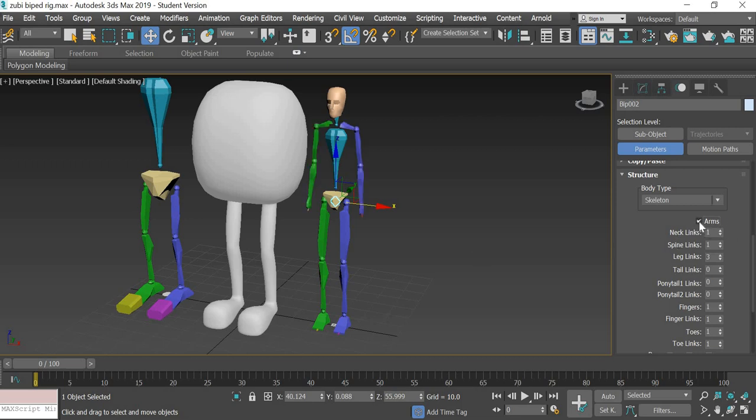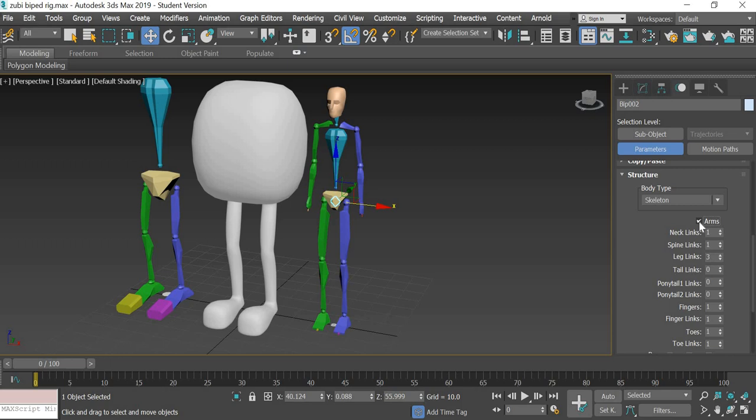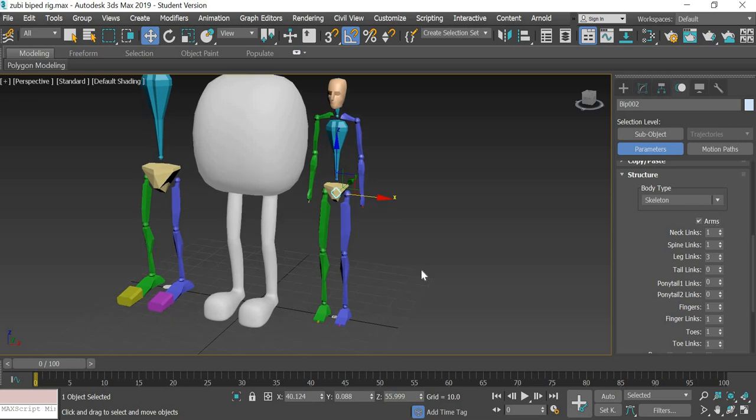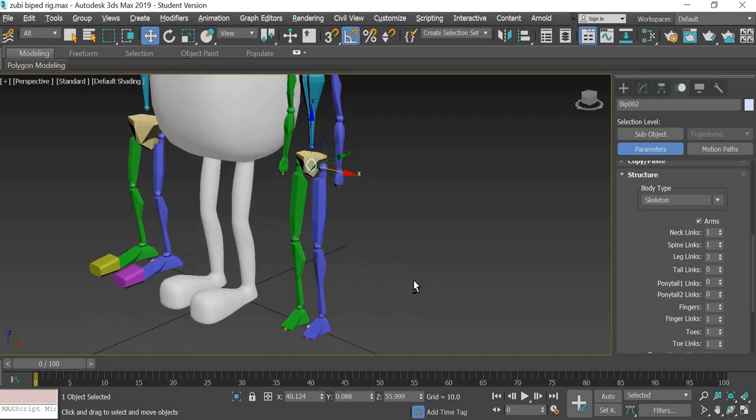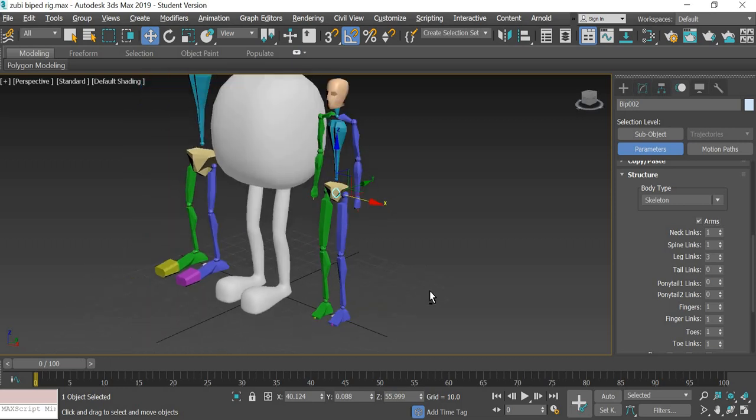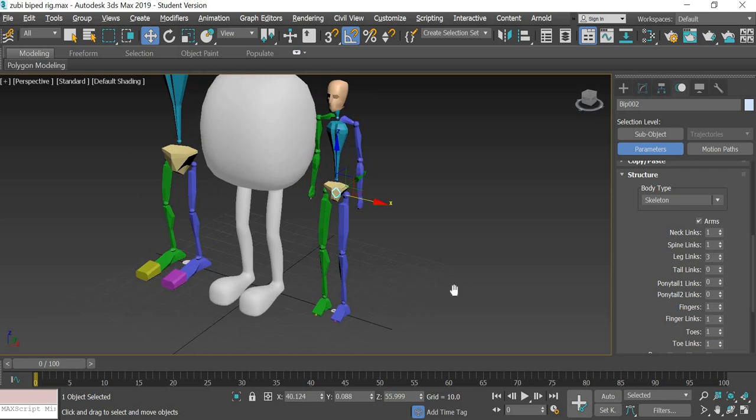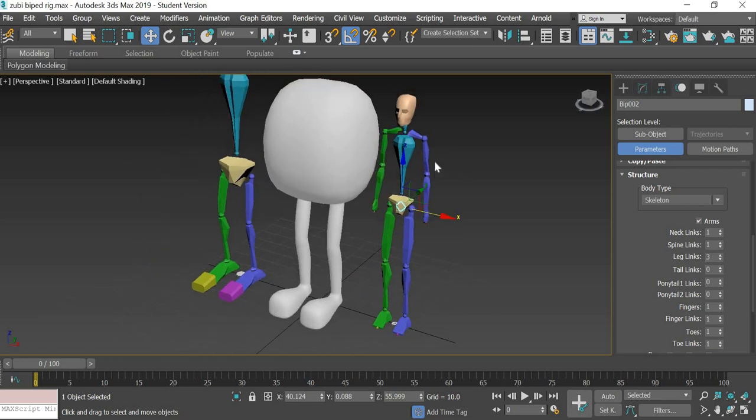There are arms. Earlier biped was the only option to rig the character other than the bones before cat system came in. So the biped rig was also intended to be used as an animal rig with four legs. The arms would act as the front two legs and then the legs would act as the back two legs.